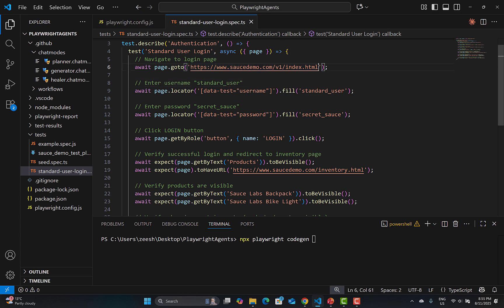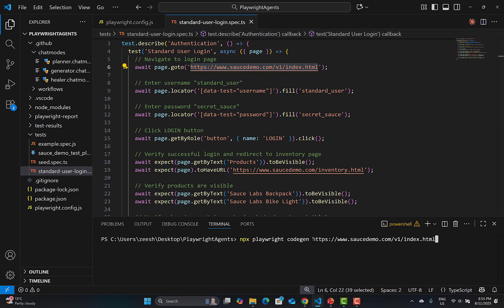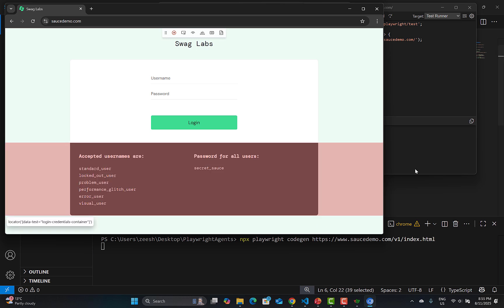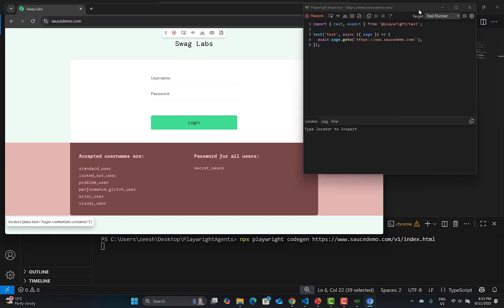Then provide the URL of your application, copy it and paste it, and press Enter. It will open the browser and you will see the Playwright Inspector window.